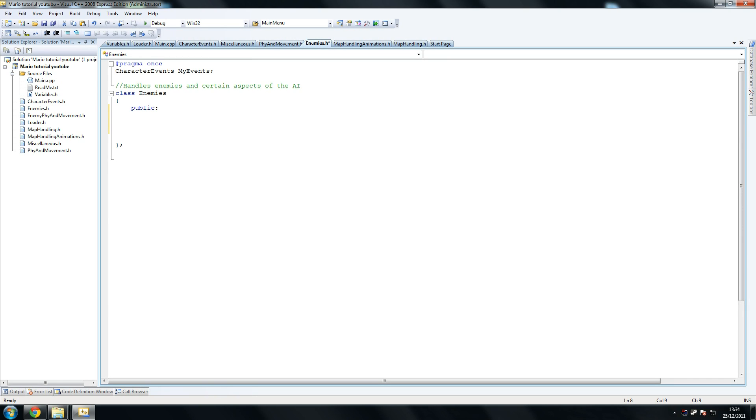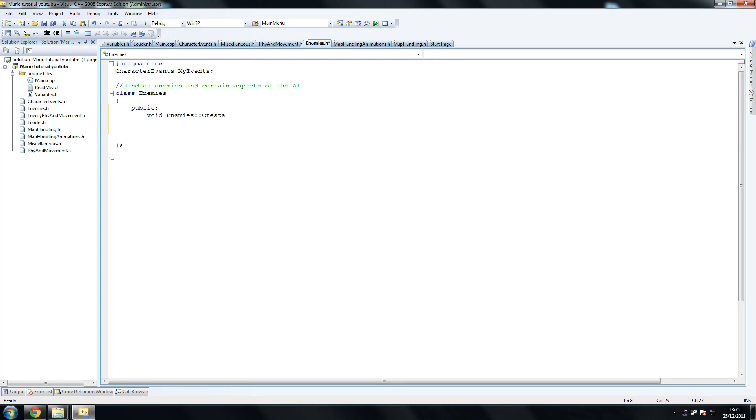But all we have is these two classes left to do and then we'll be finished. So what we're going to start by doing on this, I'm going to try and pay a bit more attention this time so we have the least amount of errors possible. In case you haven't noticed, it is Christmas apparently.